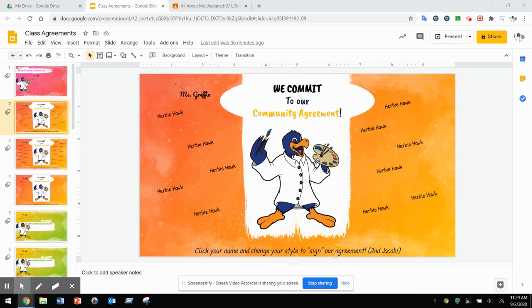Welcome to how to sign our community agreement. Whether you are on Seesaw or Google Classroom, the process will be the same.